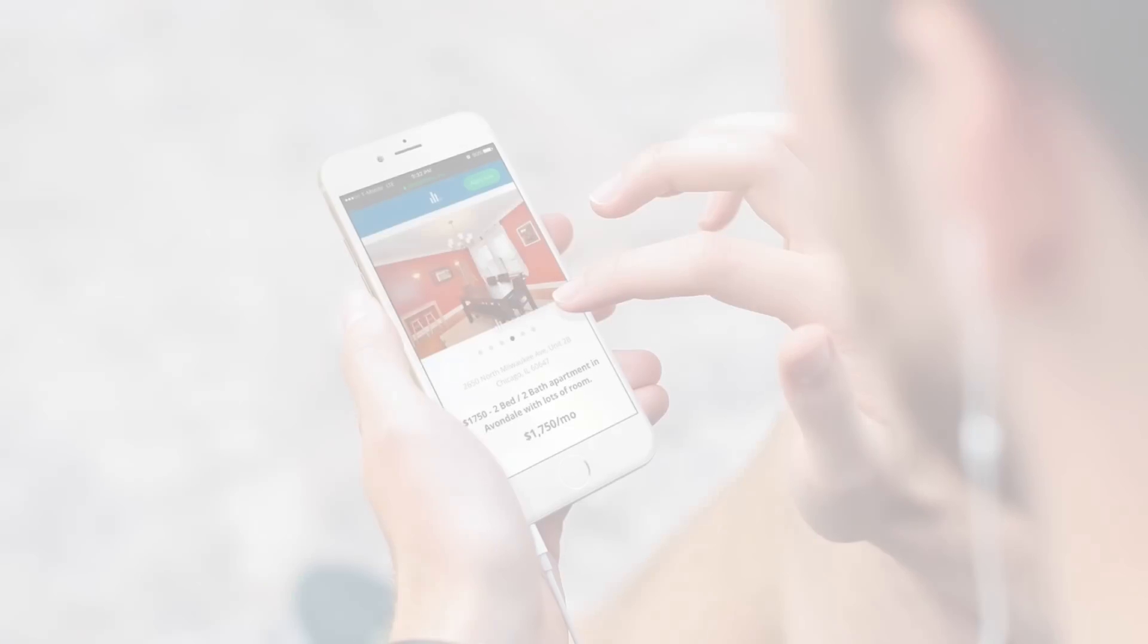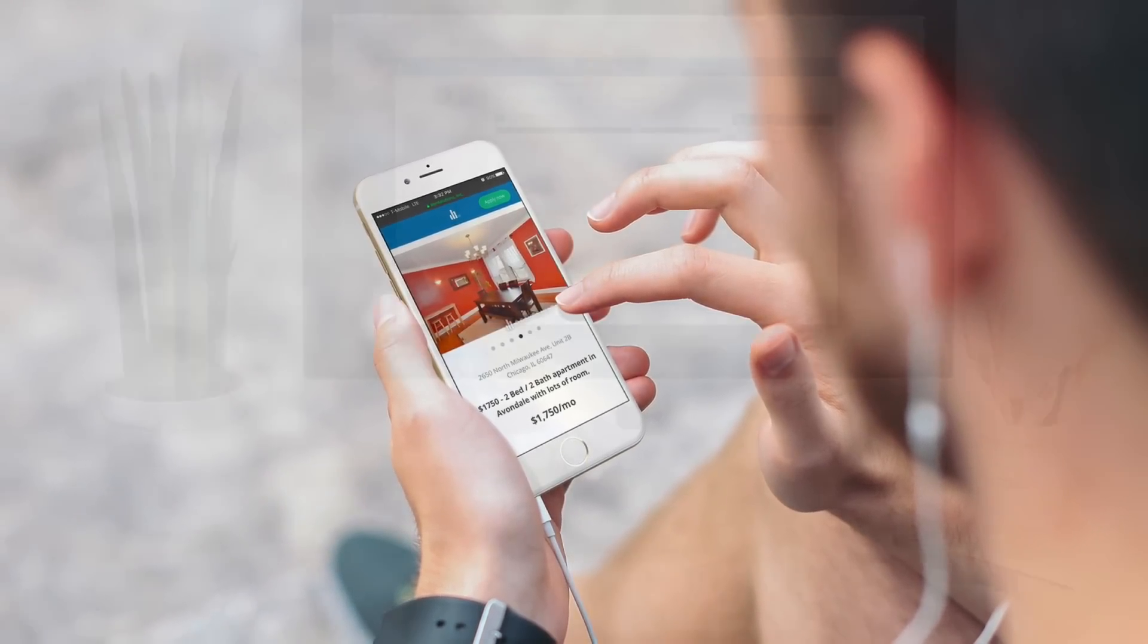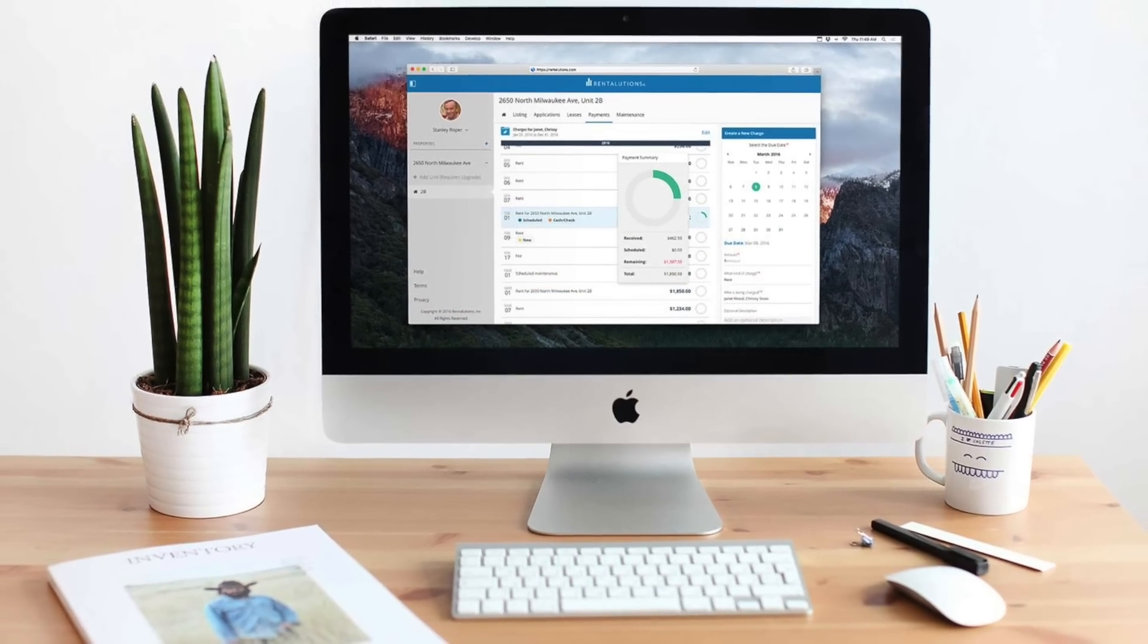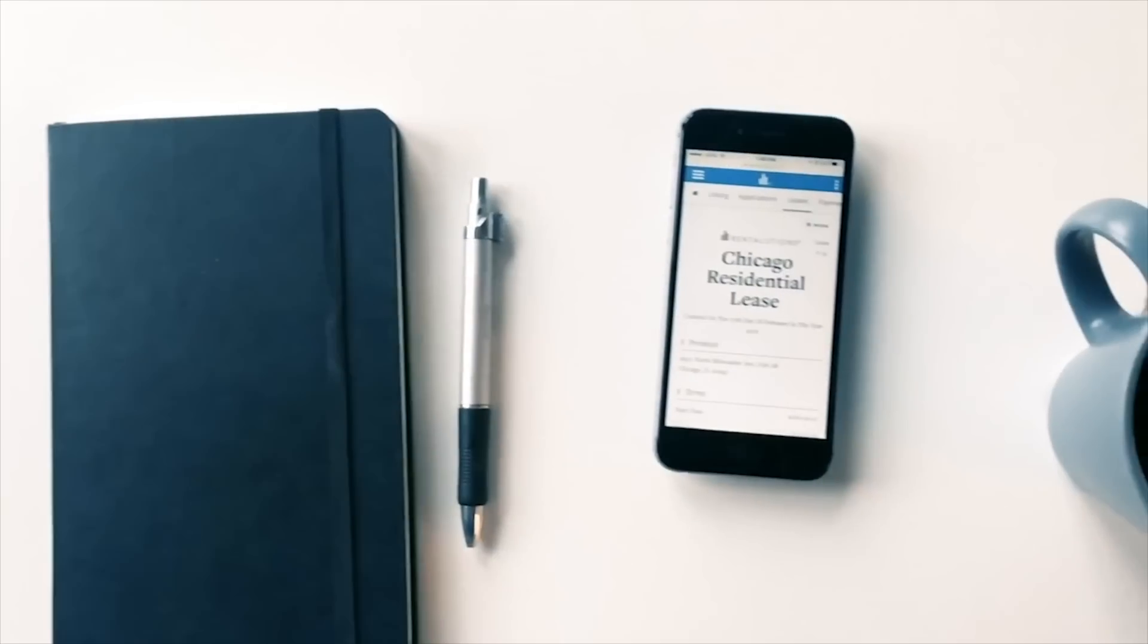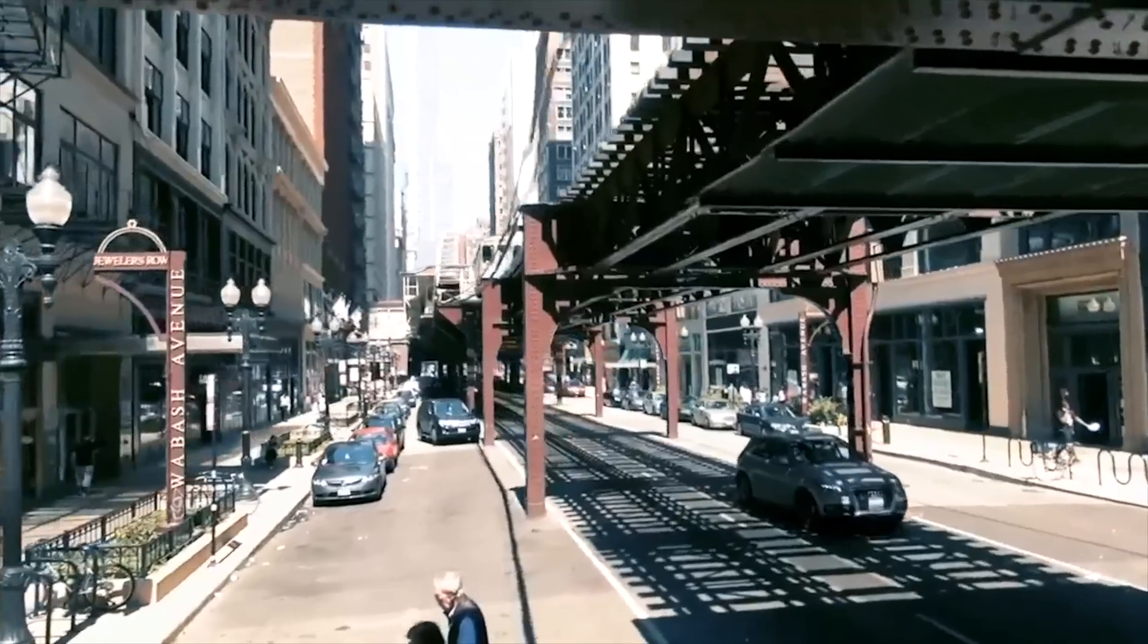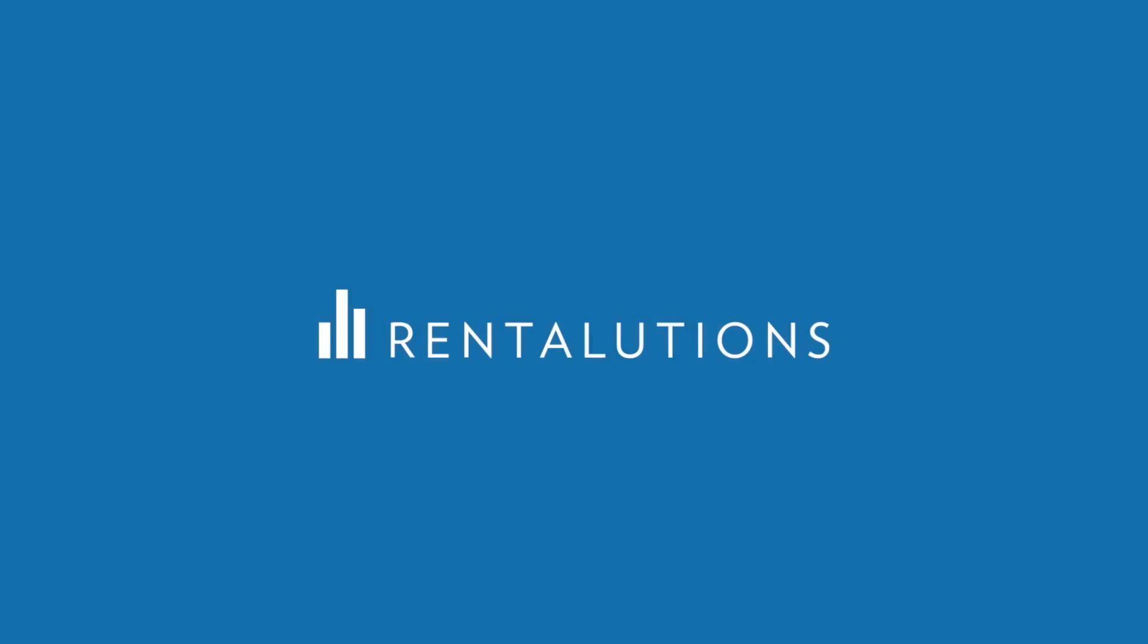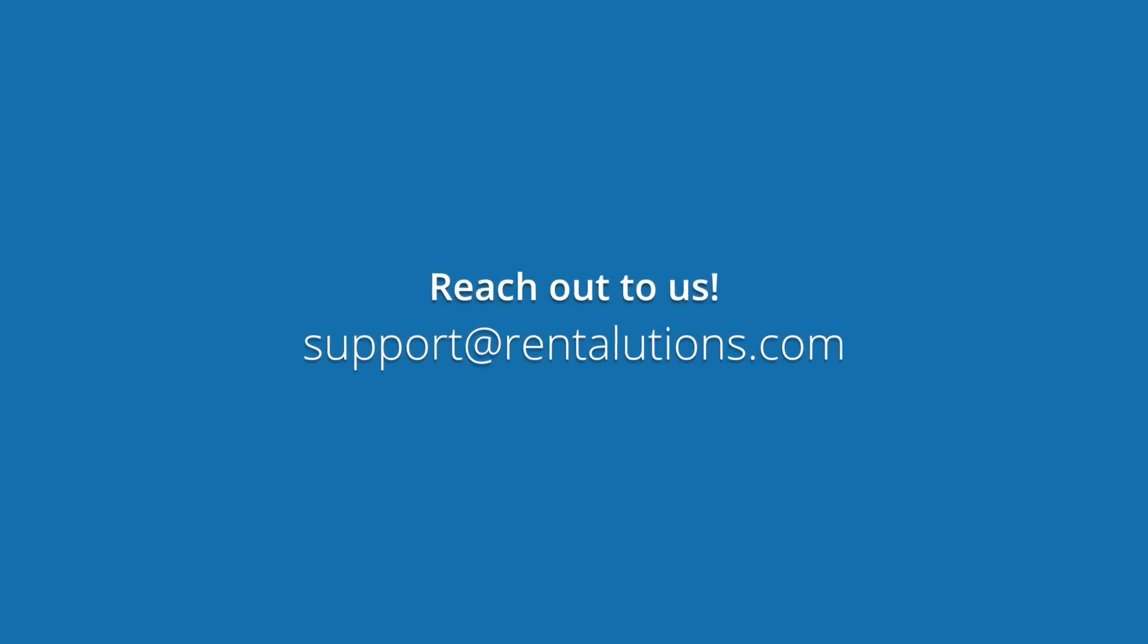By bringing together all of the pieces that you need to manage your properties in one place, we help you save hours per month on things you would otherwise do manually. With the ability to scale up by adding additional units, you can stay with us as your business grows. If you have any questions or want to know more about getting set up, please send us an email to support at rentalutions.com. We can't wait to hear from you.